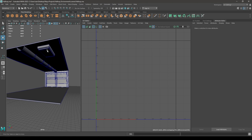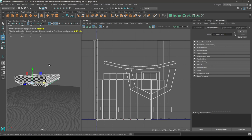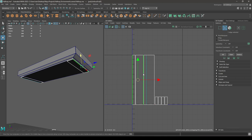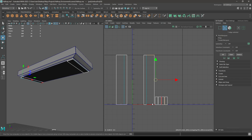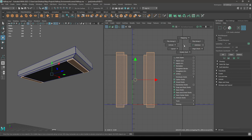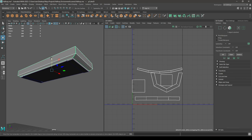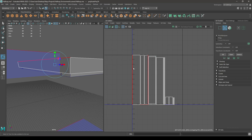We are almost done with the unwrapping — let's unwrap this light. Select all these components and isolate. Select these things, go to Create then Automatic, select the edges, move and sew. Now let's select this thing, go to Create then Automatic, select the edges, move and sew.